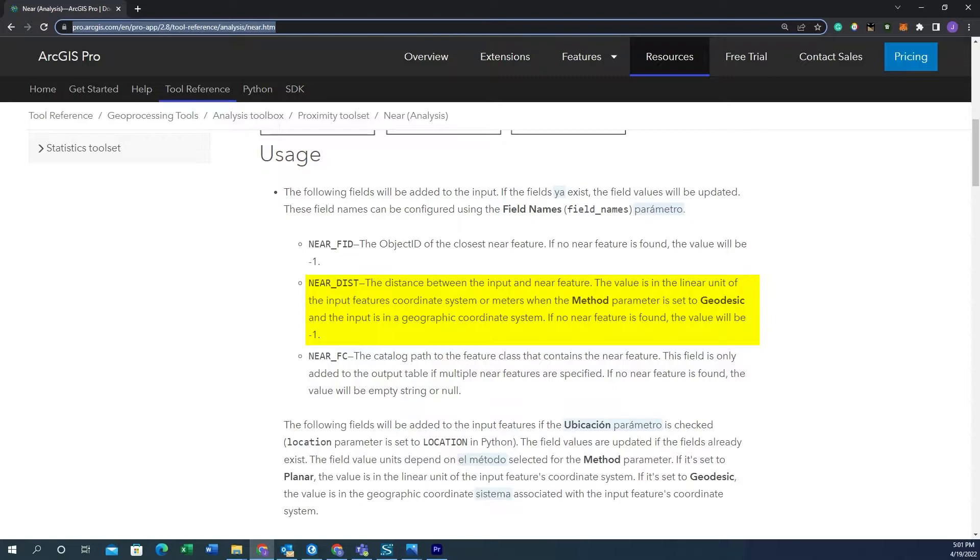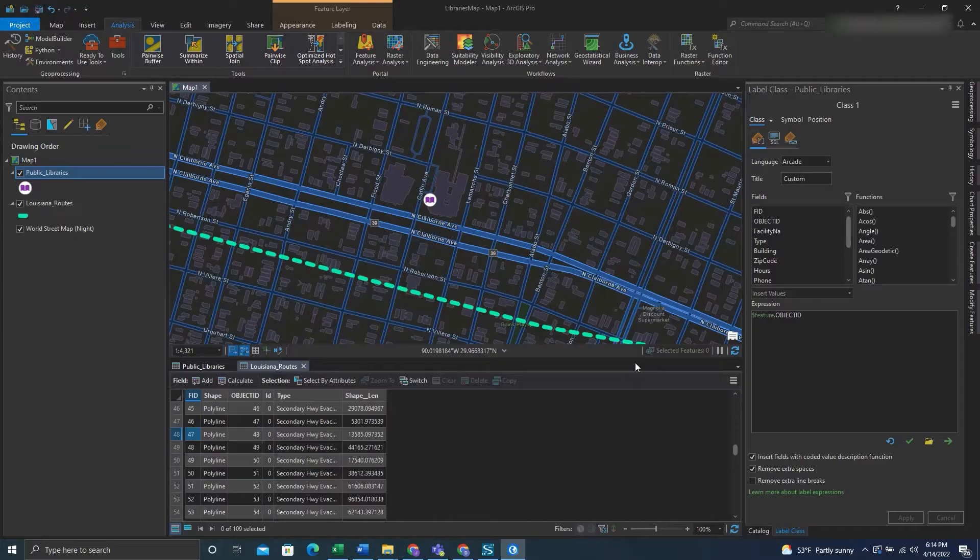This essentially states that when we're in a geographic coordinate system such as WGS the linear units will be meters. So if we don't want meters to be our units then what we can do is reproject our feature class into a coordinate system that is better suited for what we need.